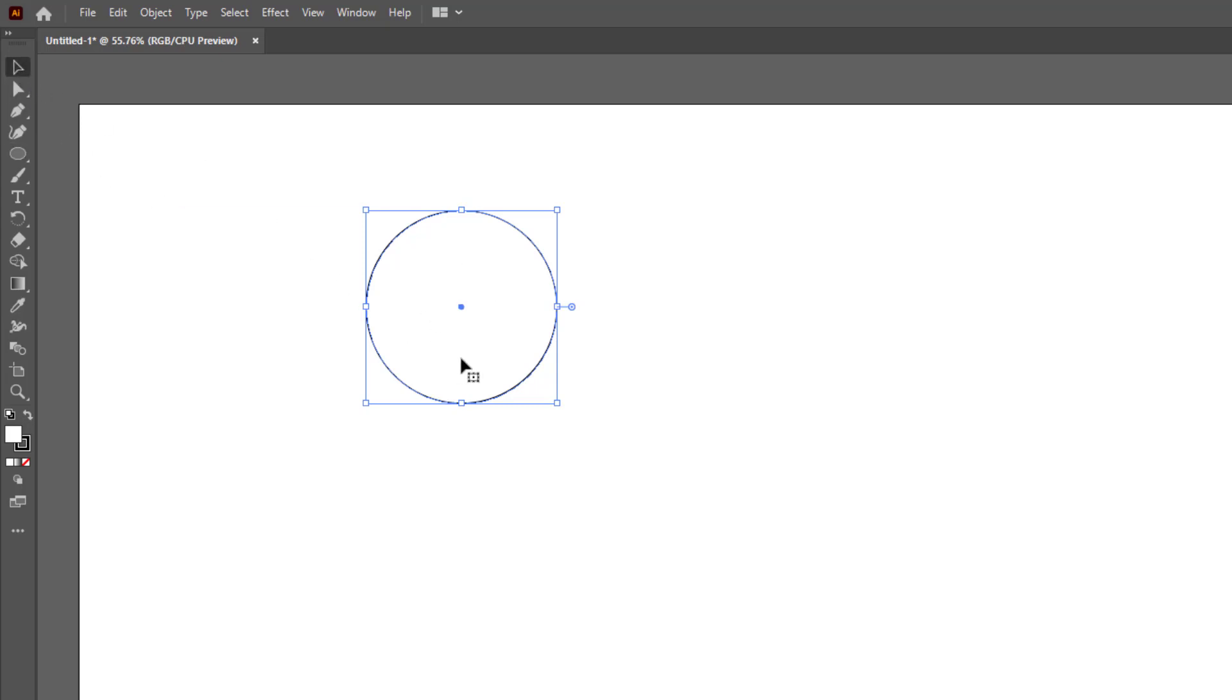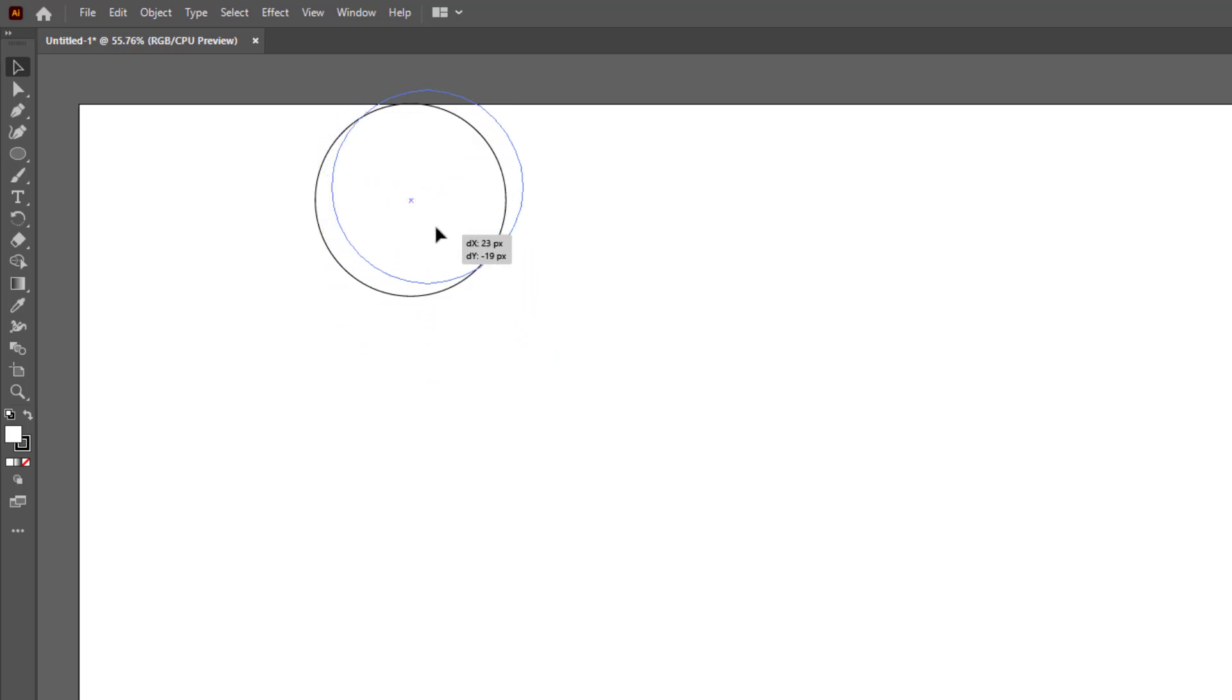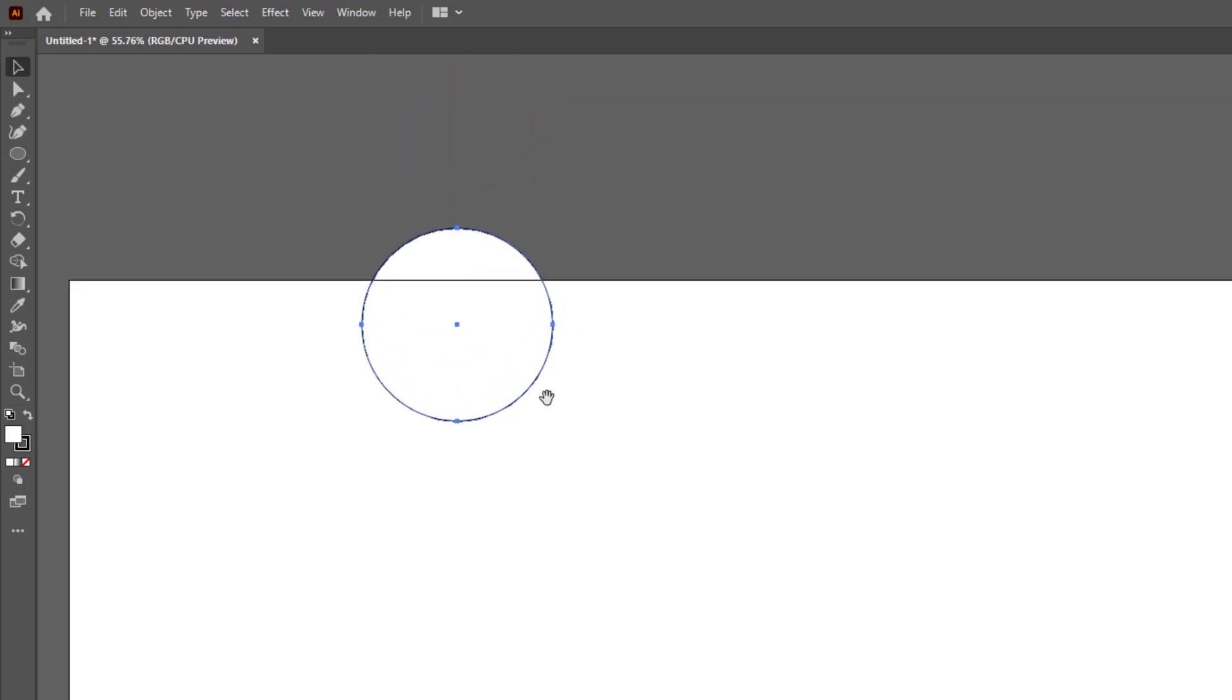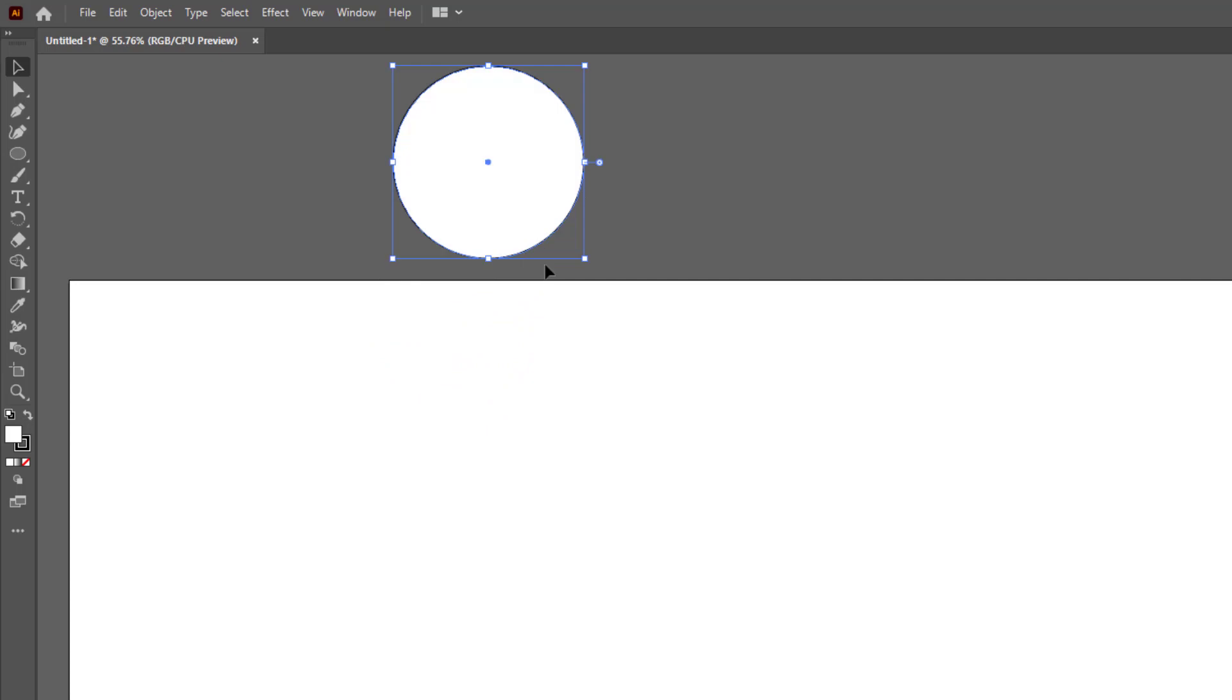Let me explain it more easily by moving this circle out of the artboard. As you can see, the shape has a white fill color.